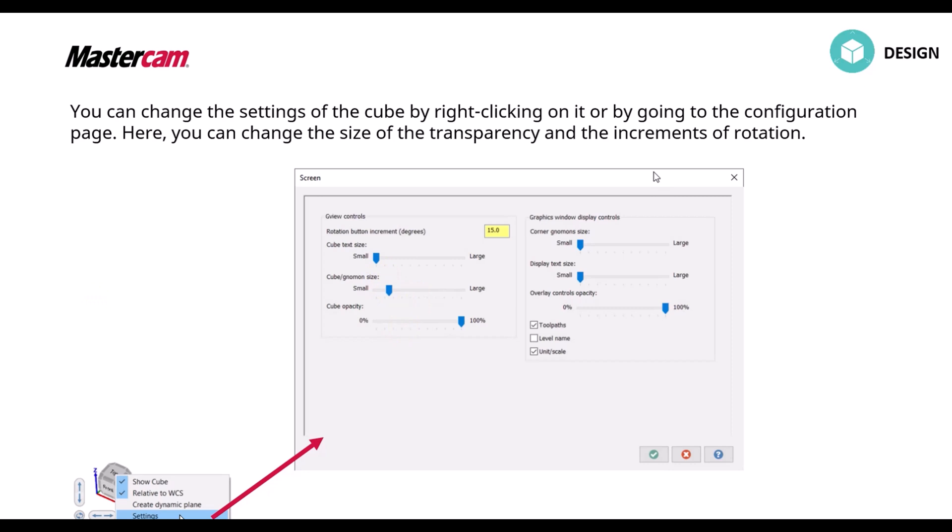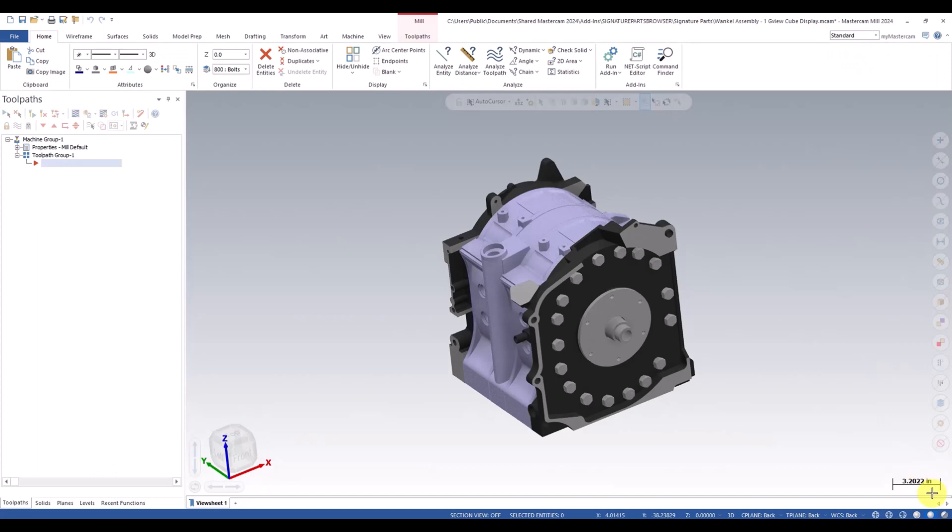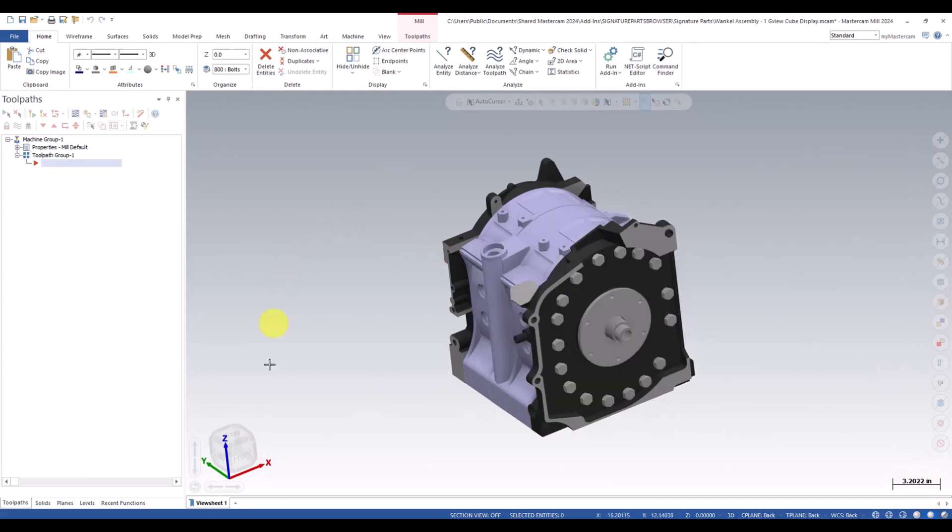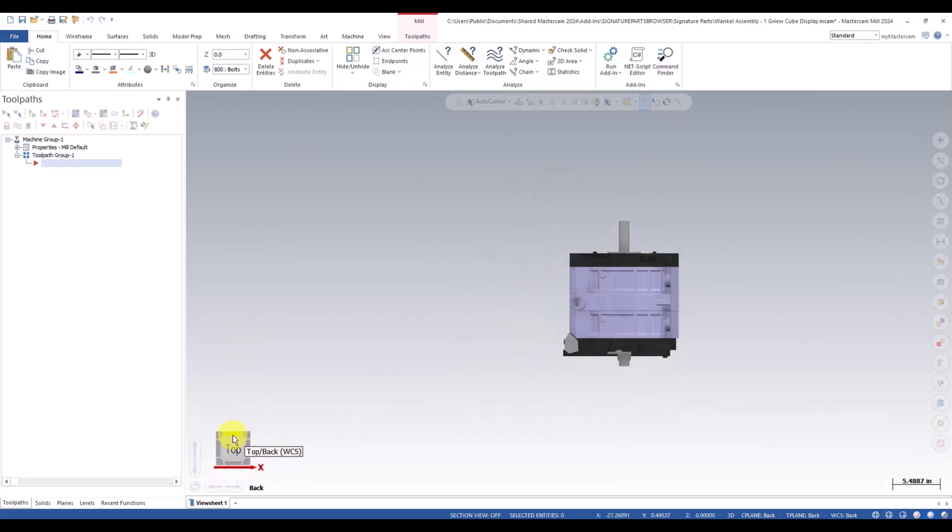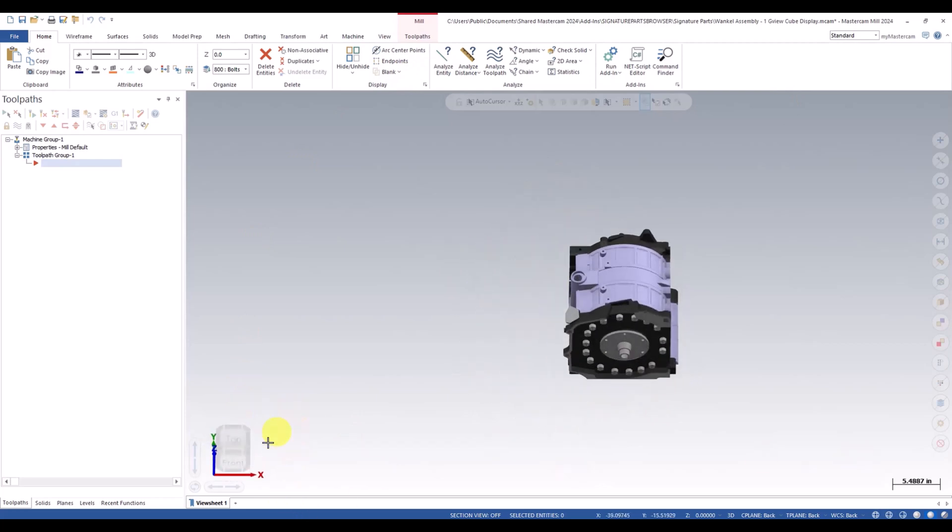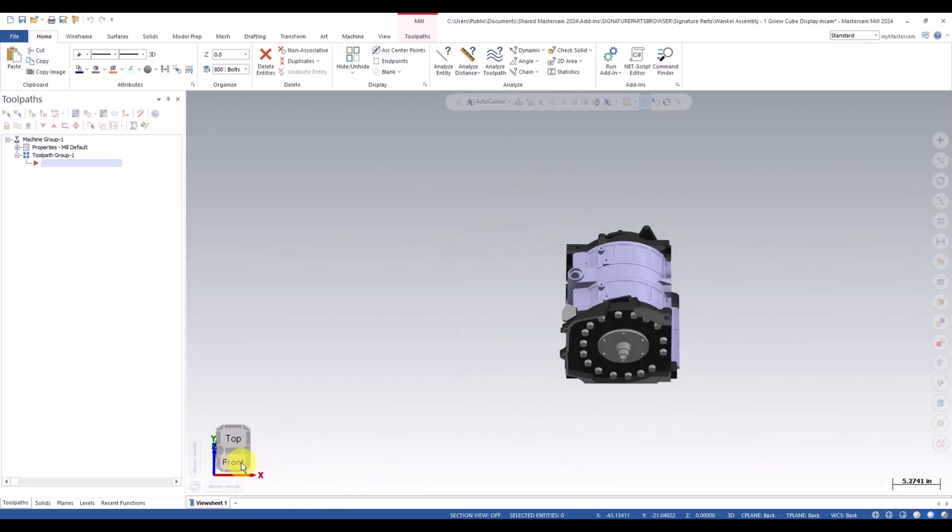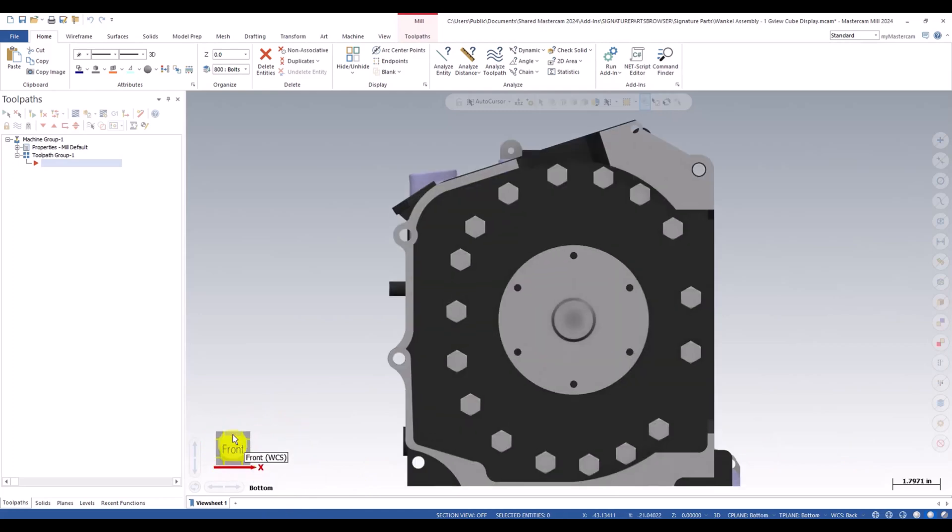So I'm going to jump right into Mastercam here. So here's our Mastercam. You can see the bottom left corner. Here's our new cube. So like I said, we can click on this cube. You can click on the faces and it will lock to those faces.